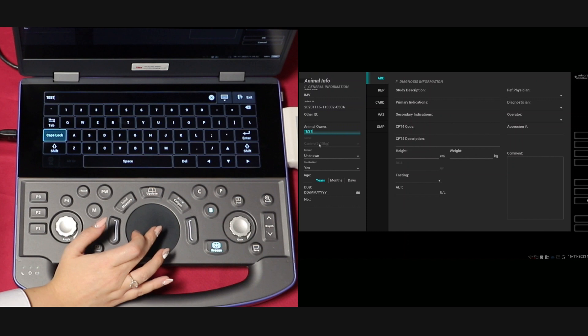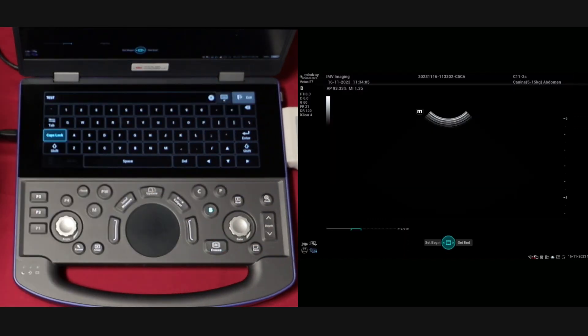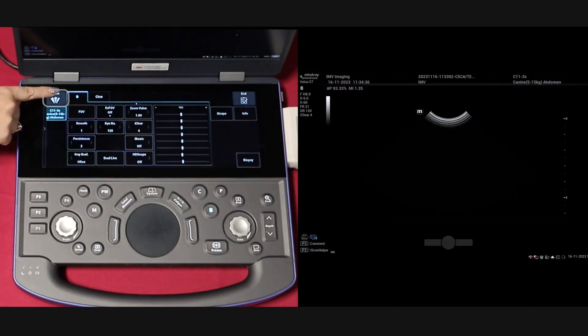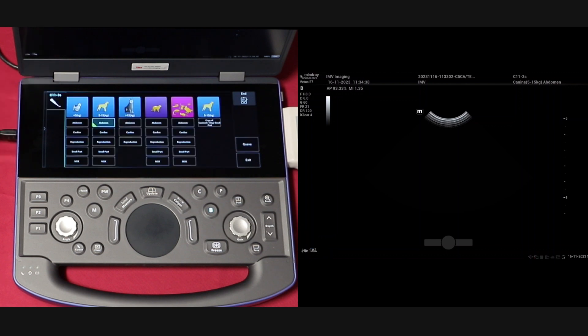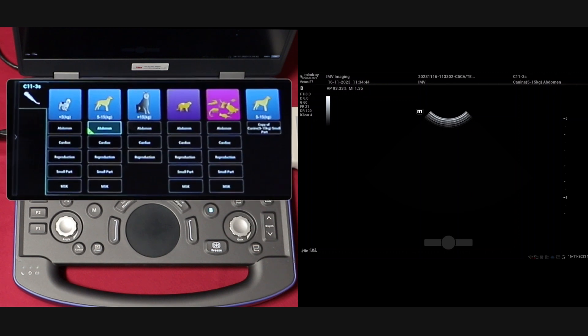Another option is to click the probe tab to bring up these presets. Click on the preset that best suits your patient. As you can see they are split by different species, sizes and body type.